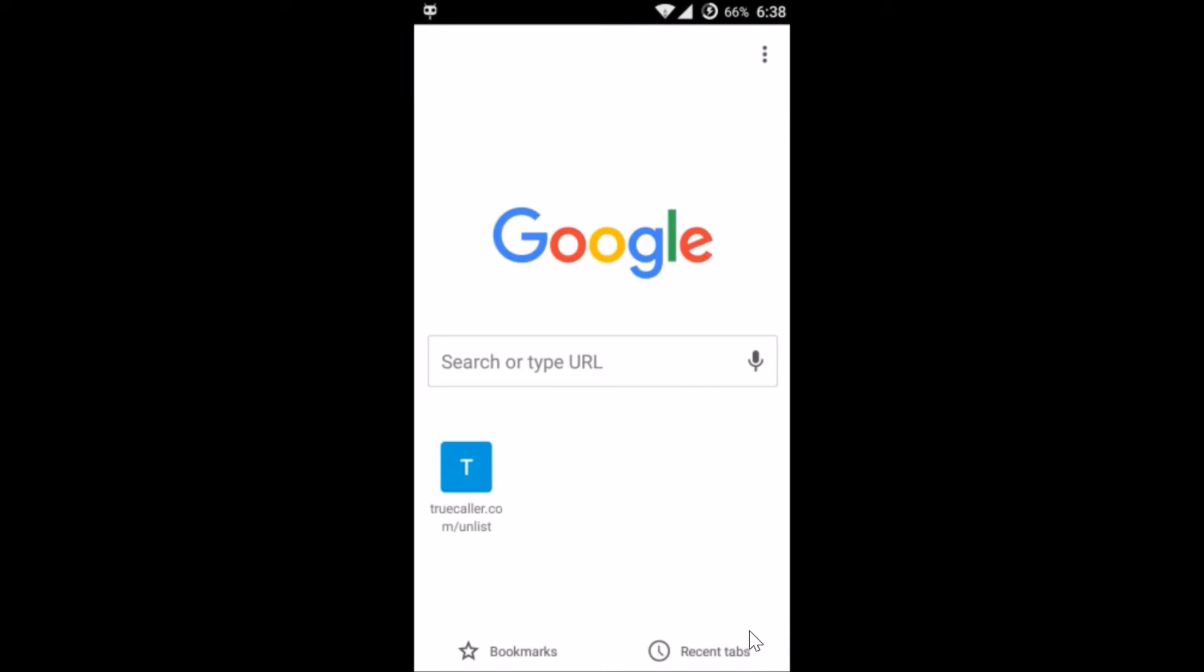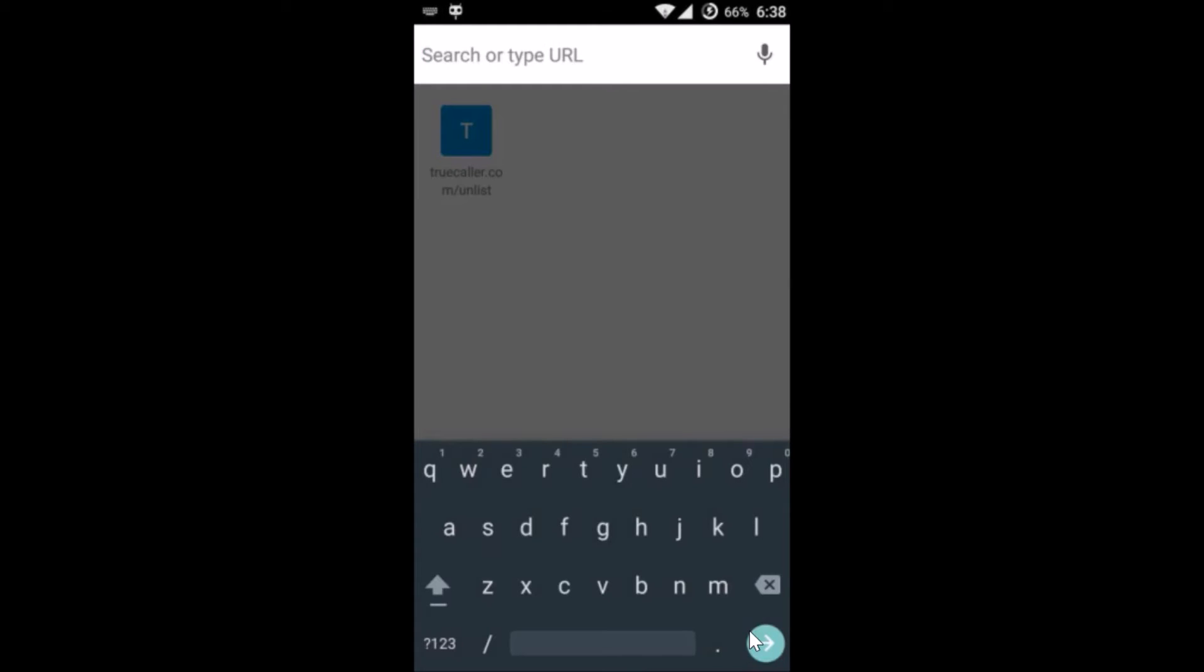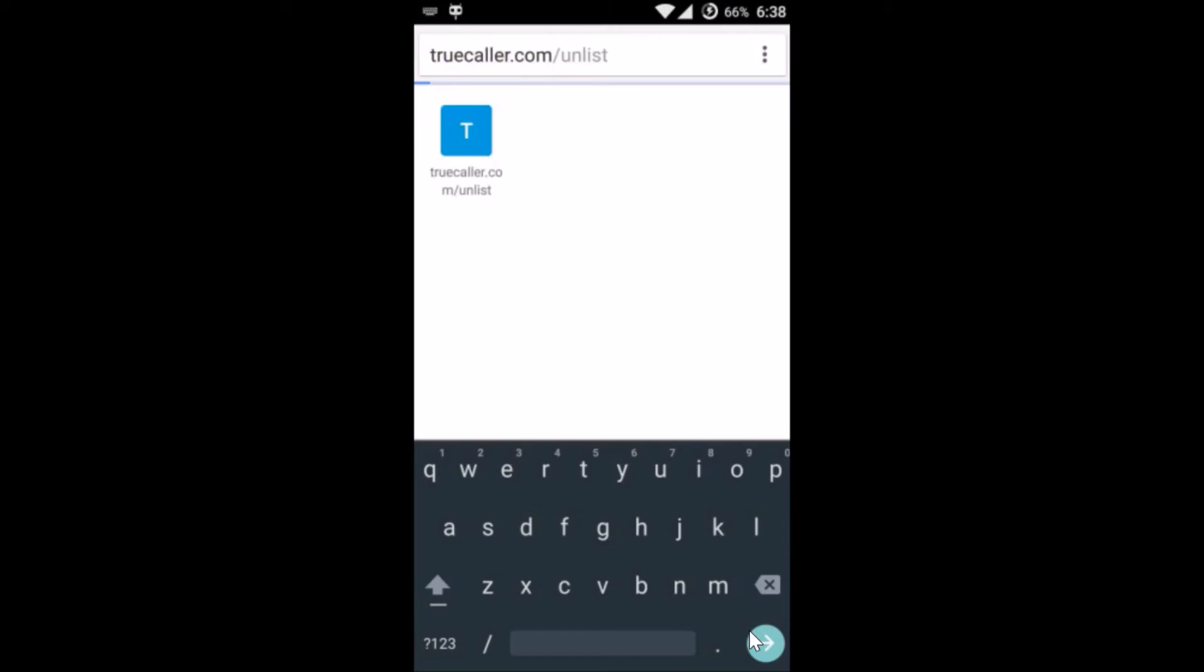You need to go to this website, that is truecaller.com/unlist.